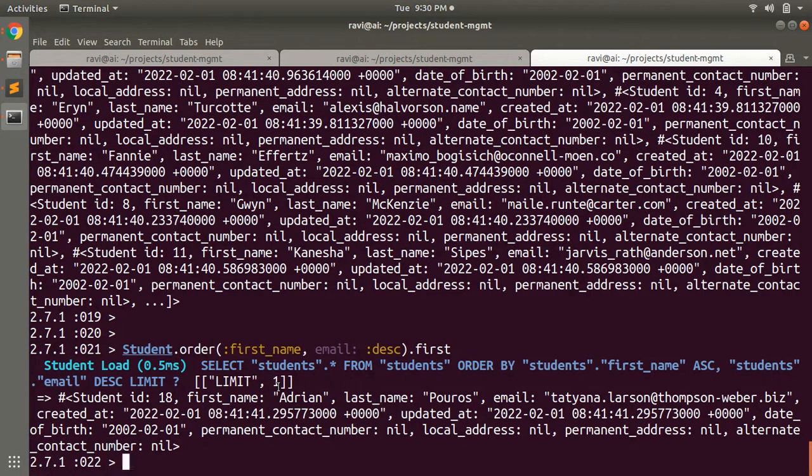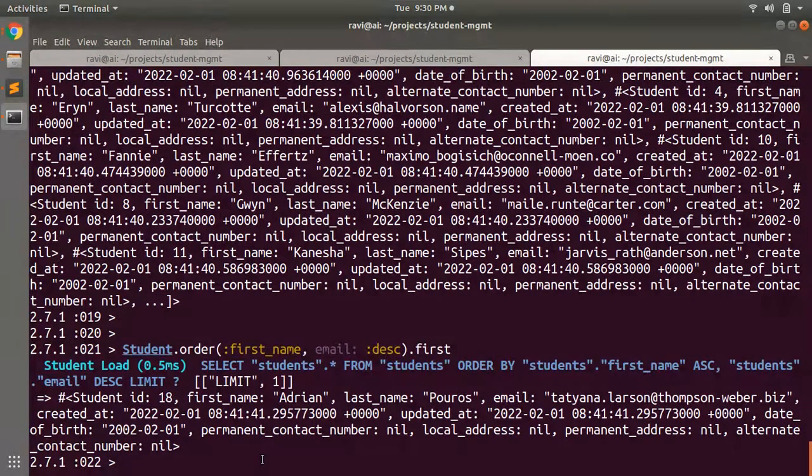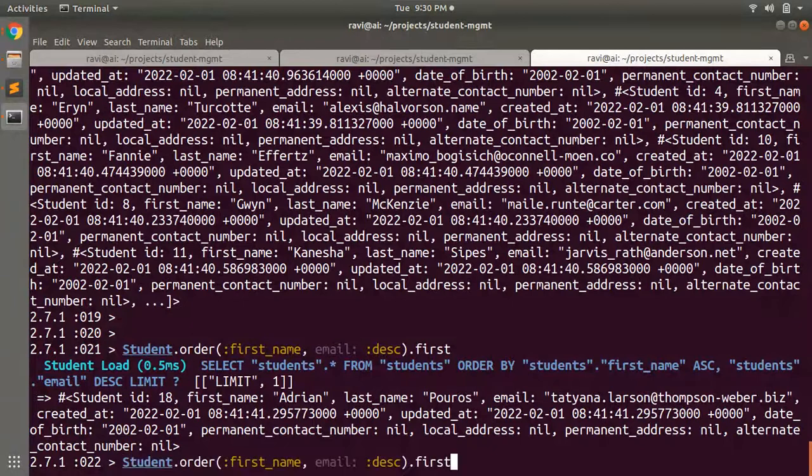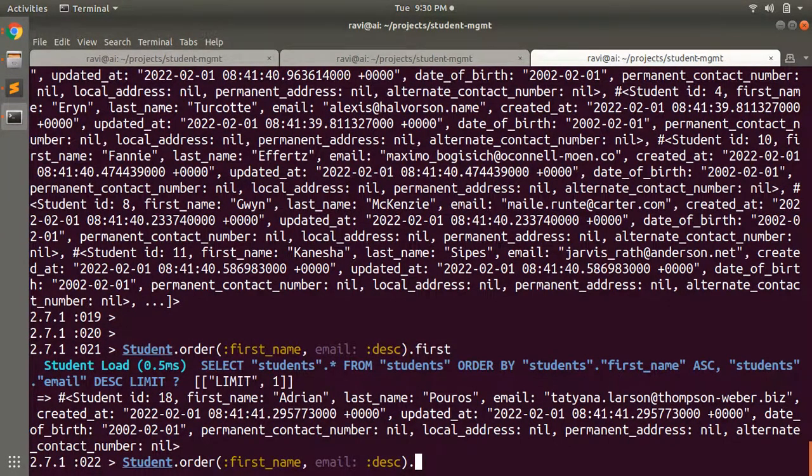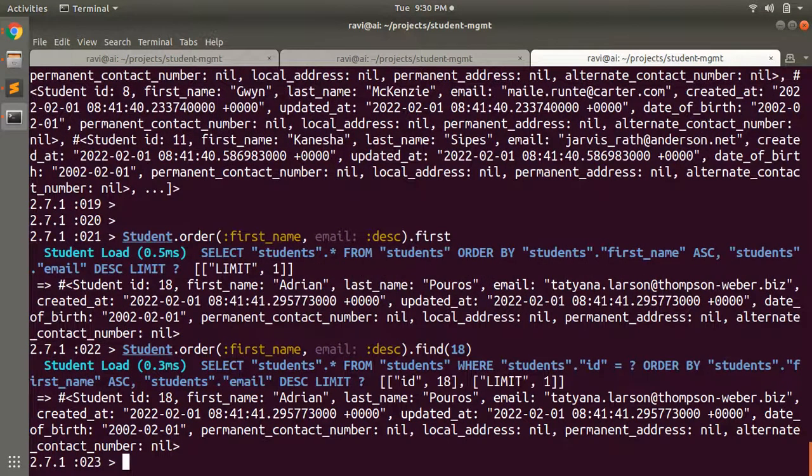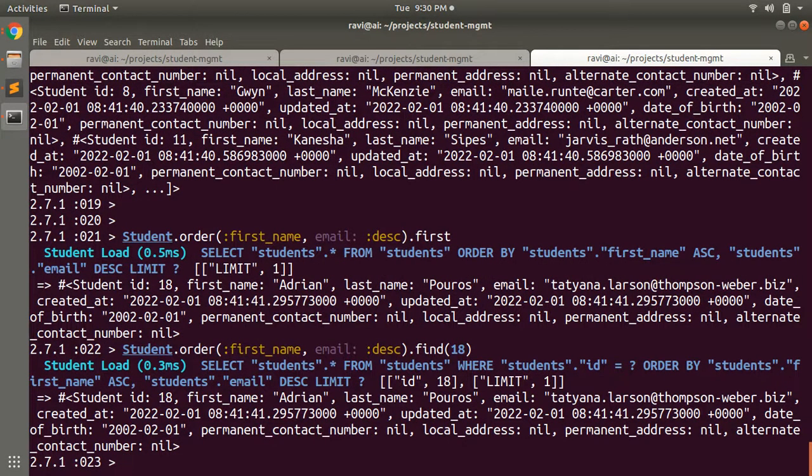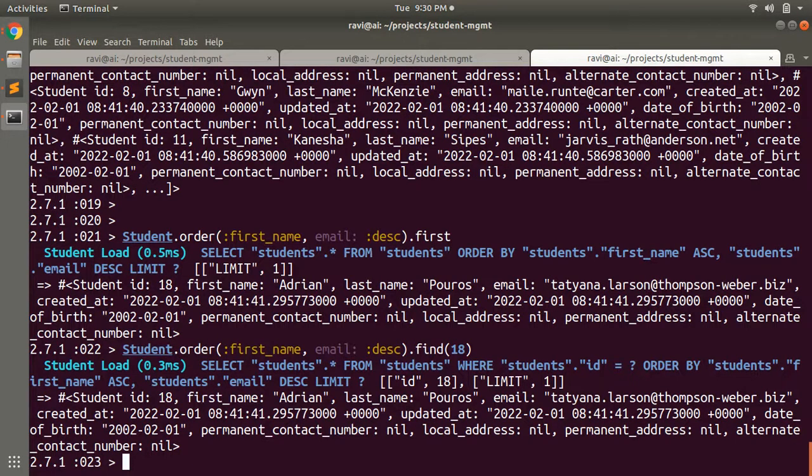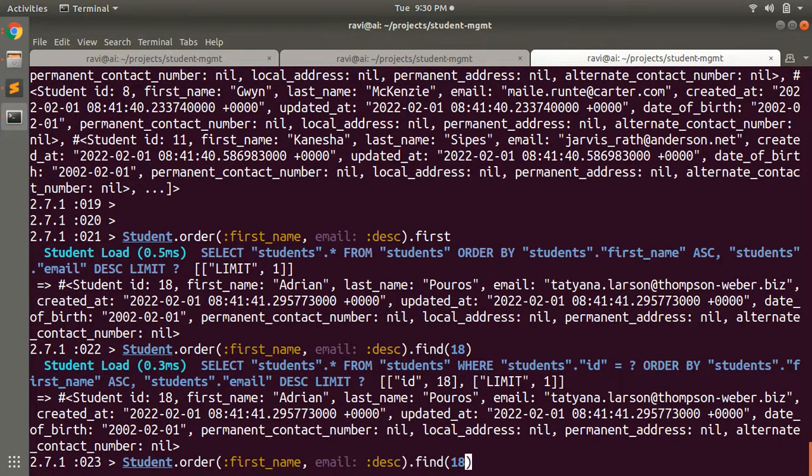From this order by clause or this collection, you can also provide, let's say, find 18. You can perform this query as well. If you wish, you can provide find or find_each here.